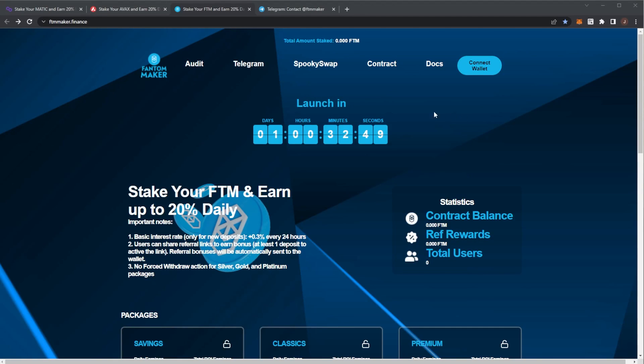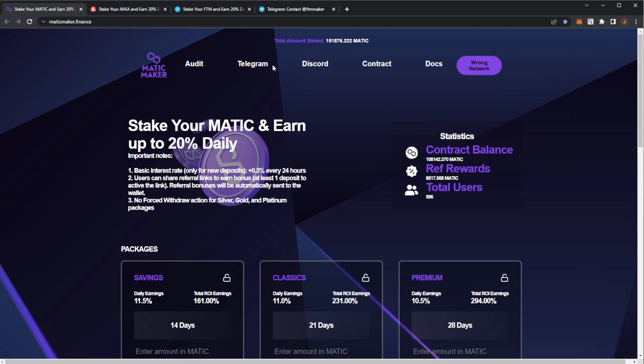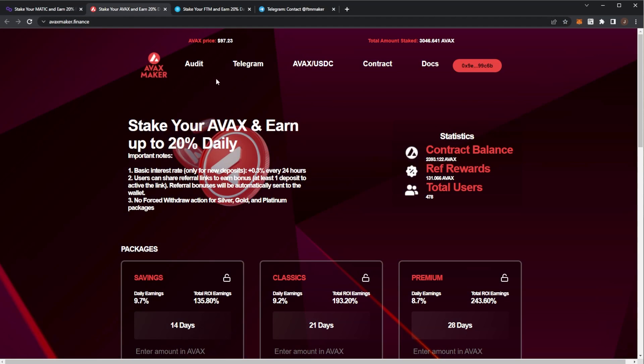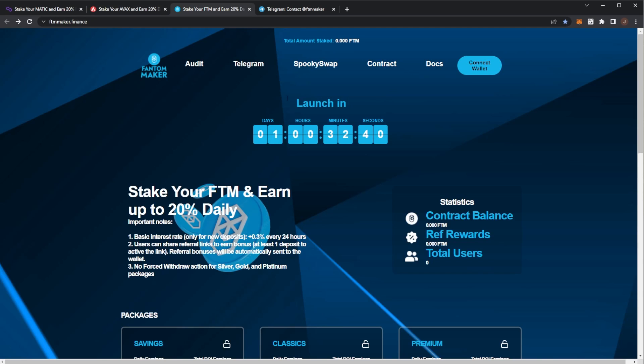Welcome to the channel. Today we're covering a brand new staker that is launching - this is Phantom Maker. Previously they have launched Matic Maker and Avax Maker. Now, on the Phantom network, we have Phantom Maker.